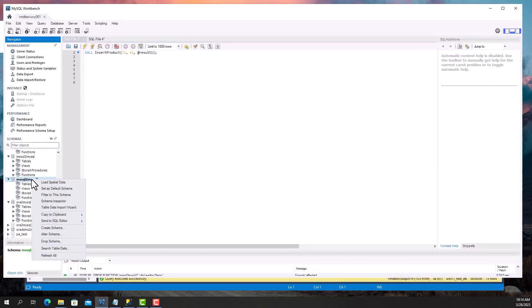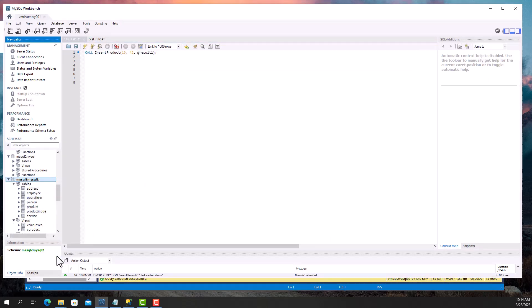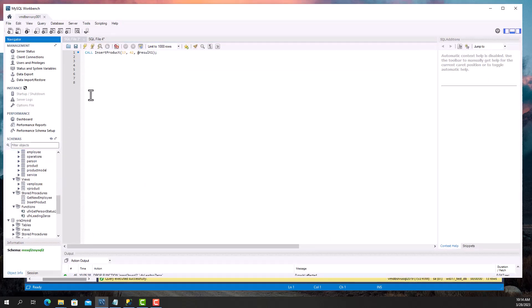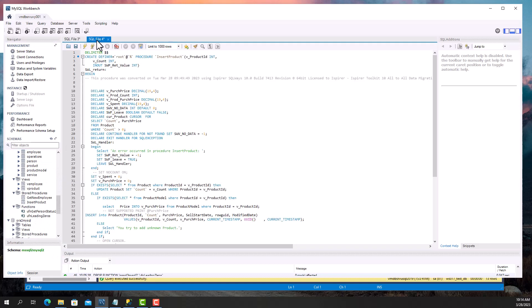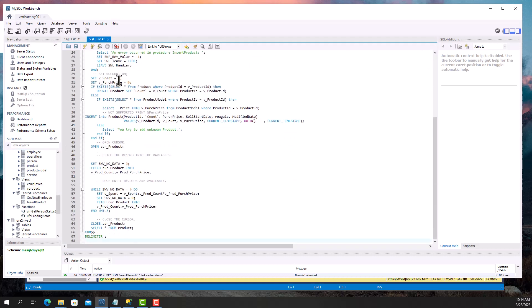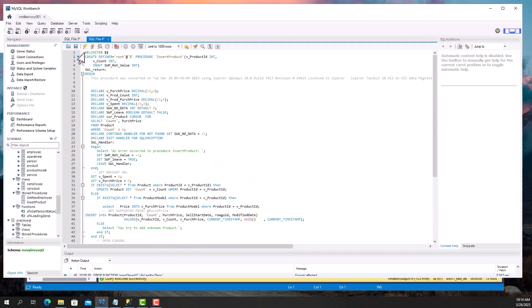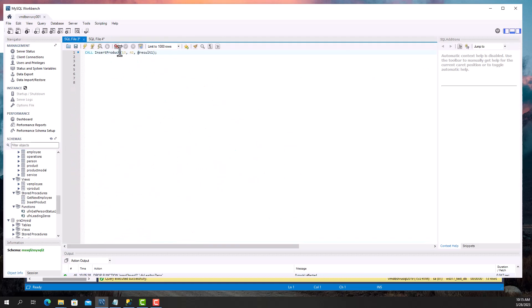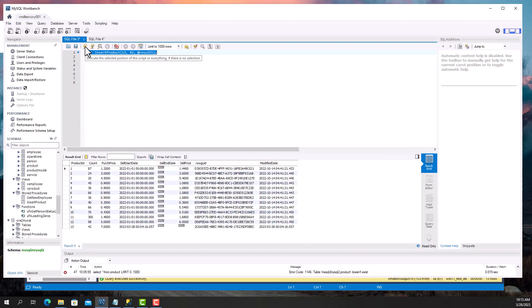Now I'm going to execute the same procedure in the MySQL database. I see that the data returned by the procedure is the same. The converted procedure works correctly.